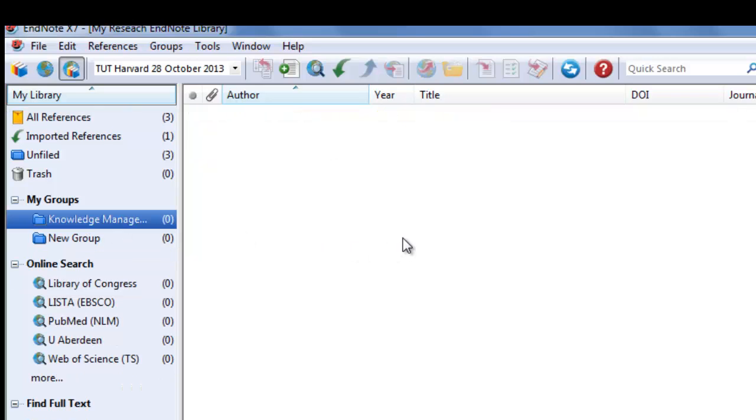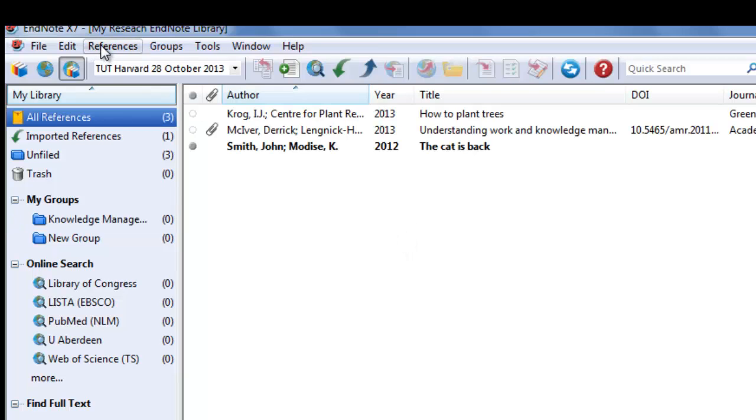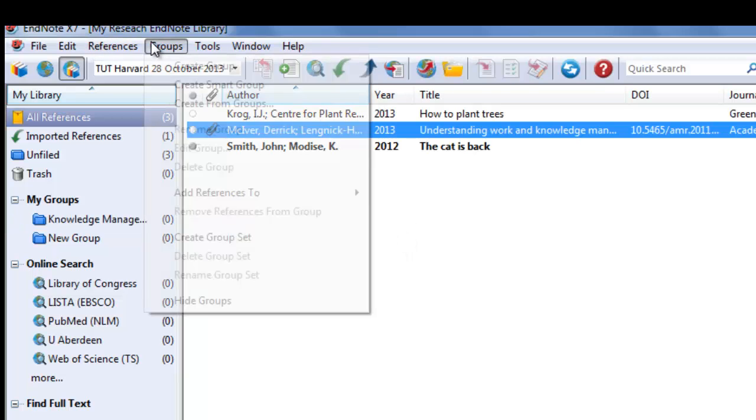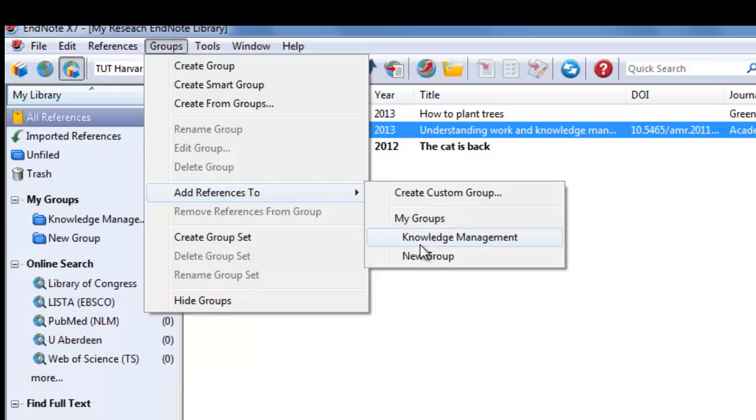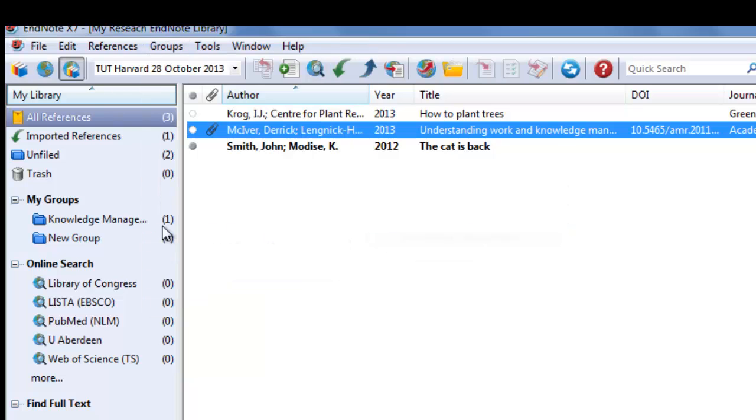Under the groups, add references. Select this knowledge management, and it will now copy the reference to your group.